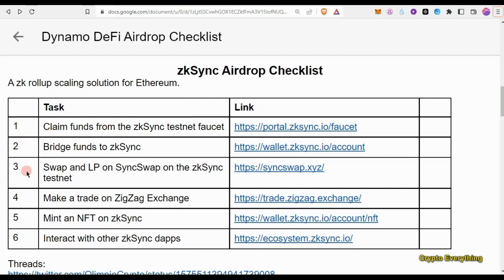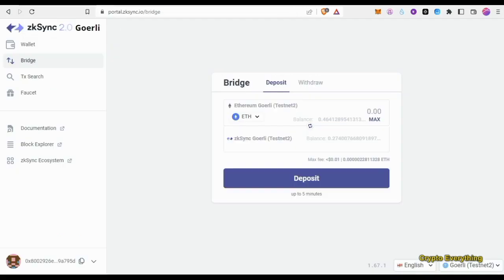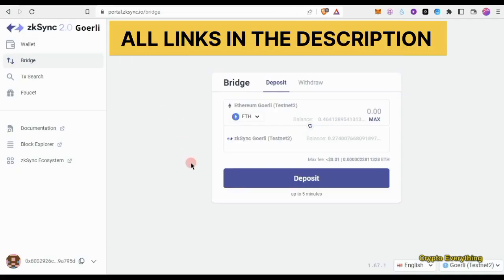The first thing you're going to need to do is go through this checklist of six things. First, we're going to claim funds from the zkSync testnet. If you click on that link — I'm going to leave everything in the description — it's going to bring you to the Goerli faucet.